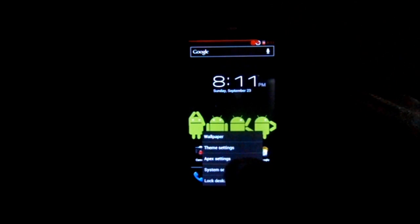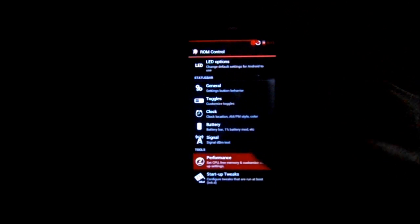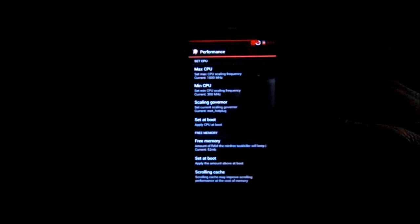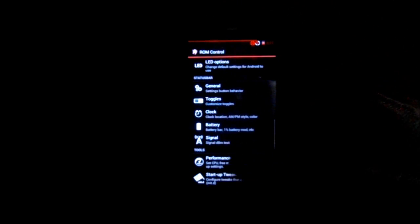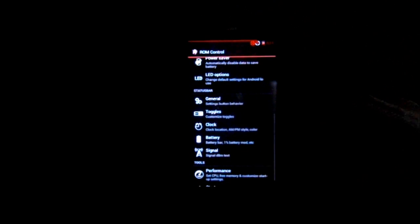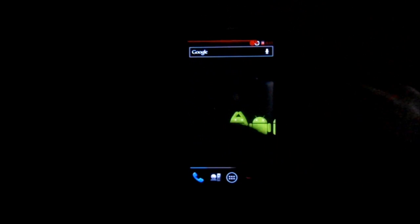In startup tweaks you've got things like zip-align APKs, enable SD boost — which I normally have on — fix permissions, all those kinds of things on startup. Under ROM control you've got performance — your min/max CPU speeds, governors you can change, and some scrolling edge things. Like I said, this thing is very, very smooth.